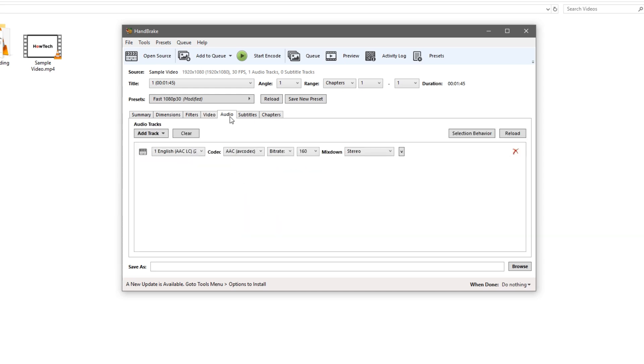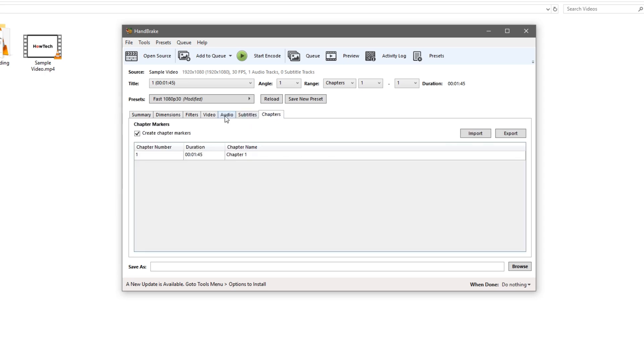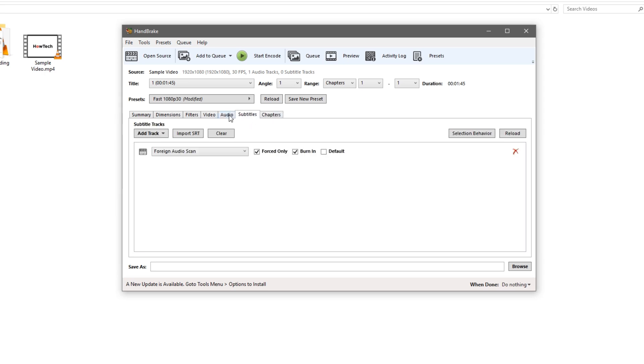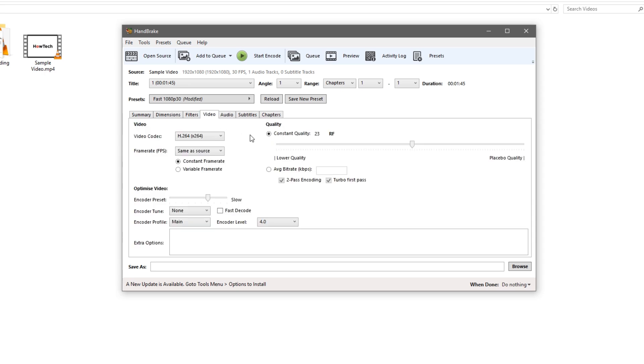You don't need to do anything for the audio, subtitles, or chapters tabs unless you wanted to of course. But right now we're just strictly compressing the video.